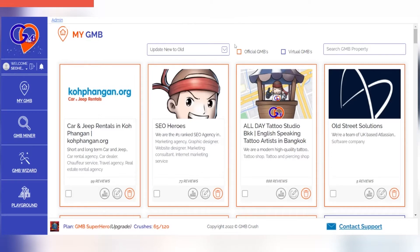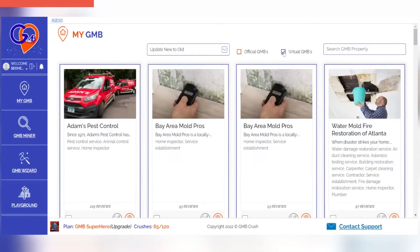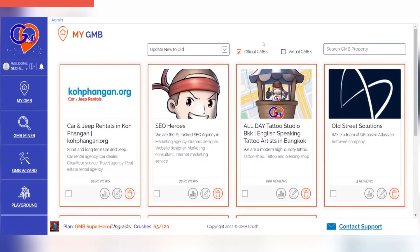You'll see the orange color show up on all official properties imported into our system, but new virtual ones will be blue so they don't get mixed together. There are two types of listings: official and virtual. Official listings refer to those you're officially managing, while virtual listings can be used for audit purposes.